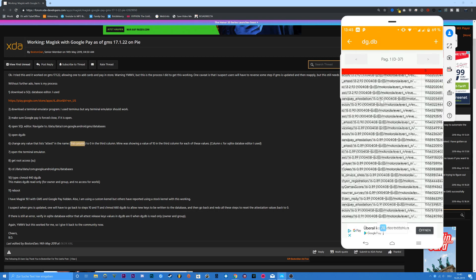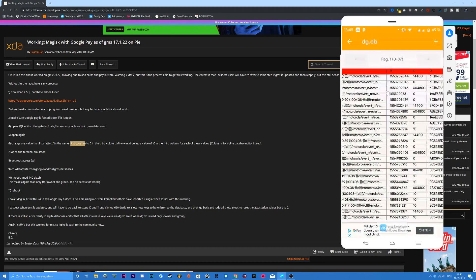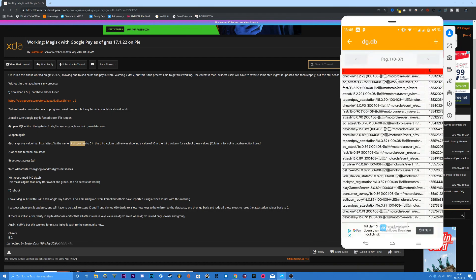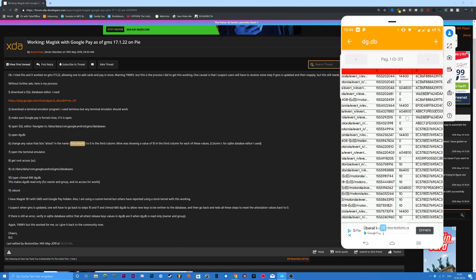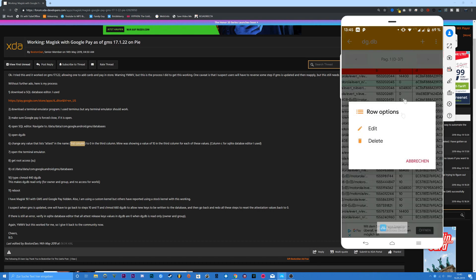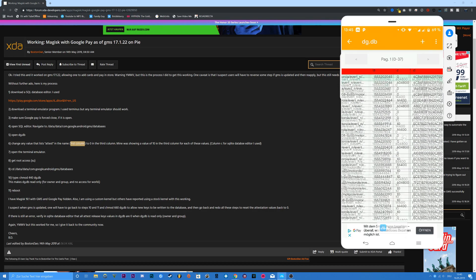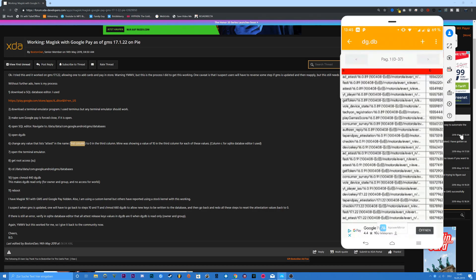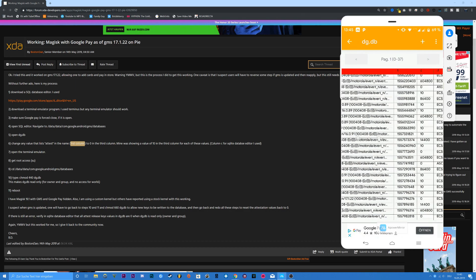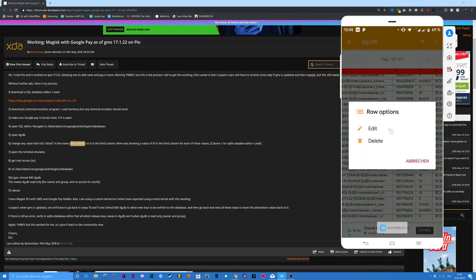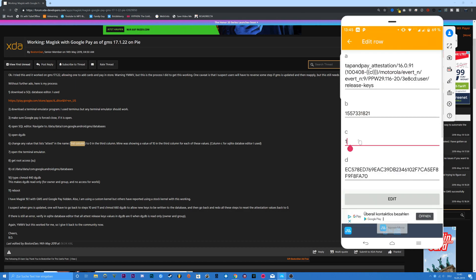This is basically a document and you have to change everything in the first column that has 'test' in it — like 'ad_a_test'. Change the value: for me everything was 10, so you change it to 0. Also 'tap_and_pay_a_test' — that was also 10 for me. Change it to 0 and edit it.